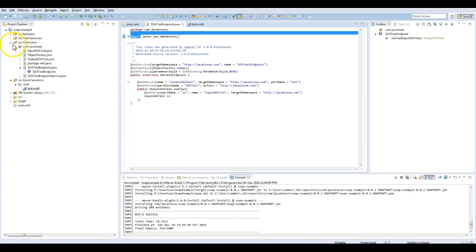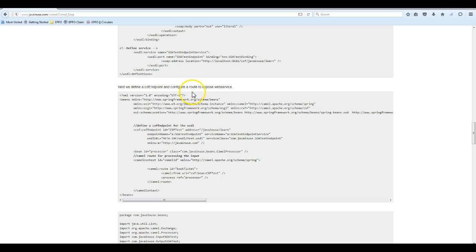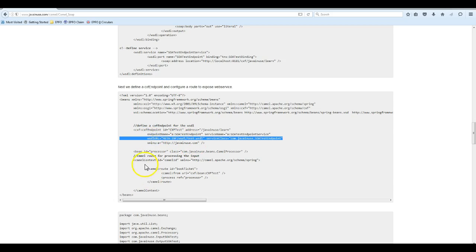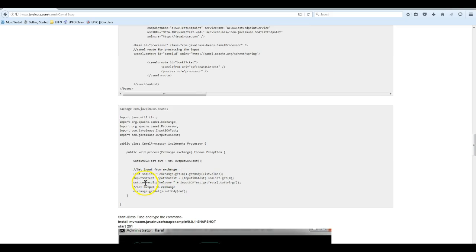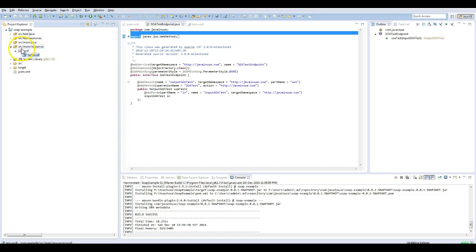Next we define the configuration file. Here we have defined a CXF endpoint. This CXF endpoint makes use of the classes generated and also we will have to give the WSDL URL. Using this endpoint we have defined a Camel route which takes the input from the CXF web service and sends it to the processor. We have defined a processor which takes the input, appends "welcome" to whatever is the input message, and then sends this message back.